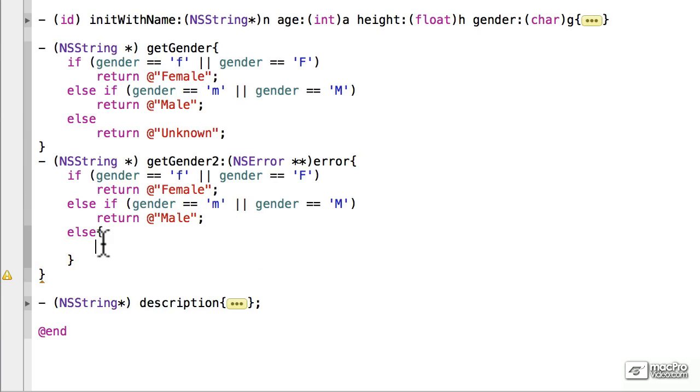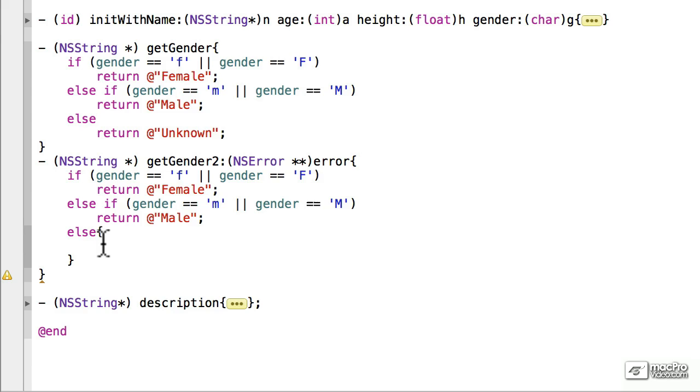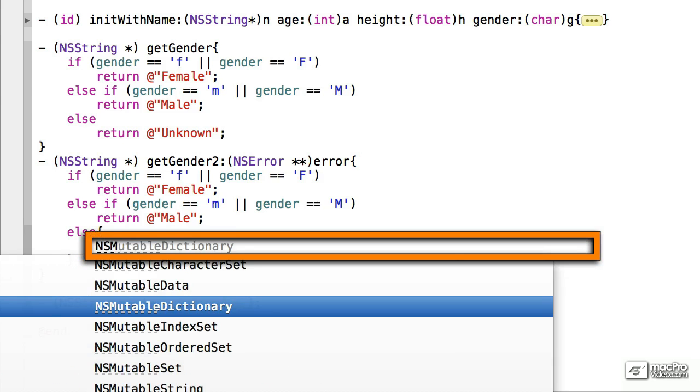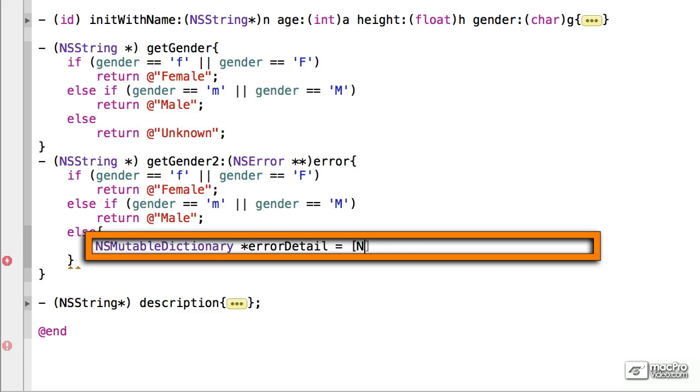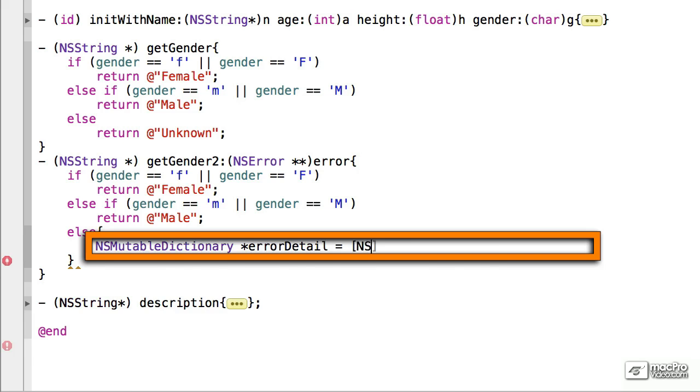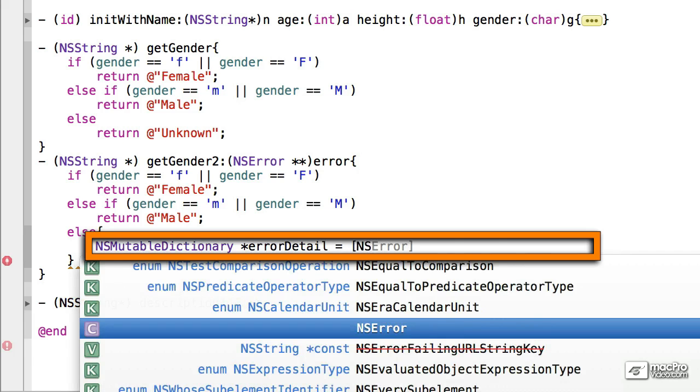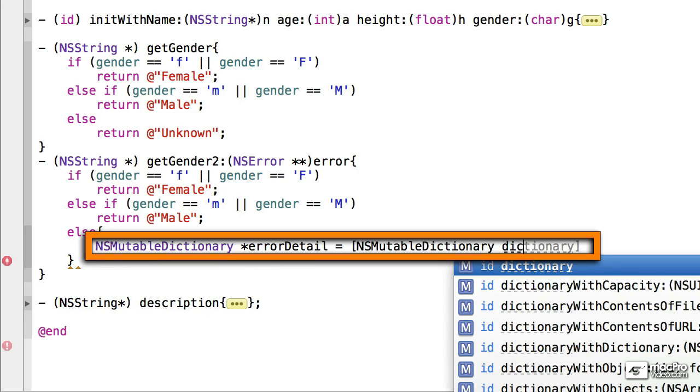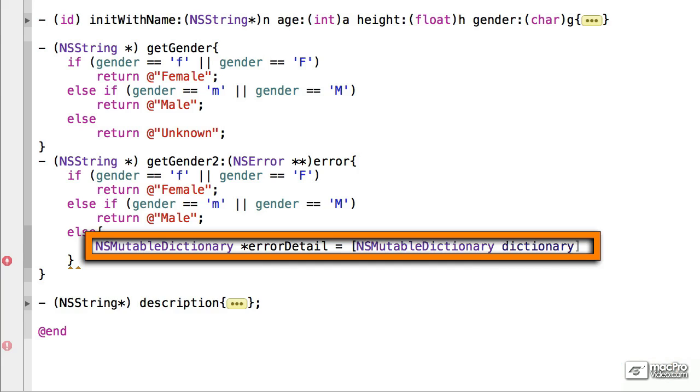NSError takes a dictionary, and this allows you to send back a lot more information. We're going to create a new NSMutable dictionary pointer, and we're going to call that ErrorDetail. We're going to create a new copy of an NSMutable dictionary using dictionary, which will create us a new one.